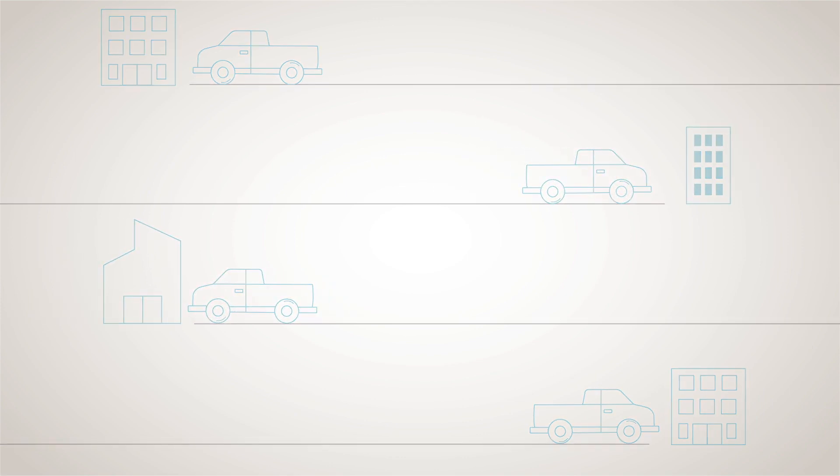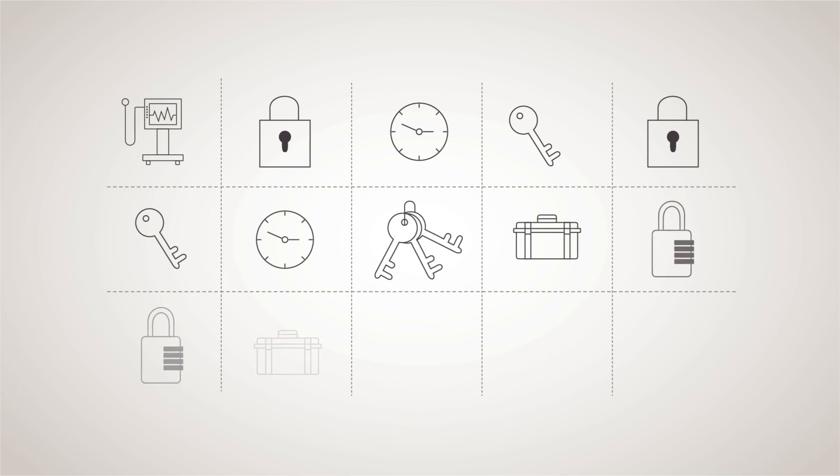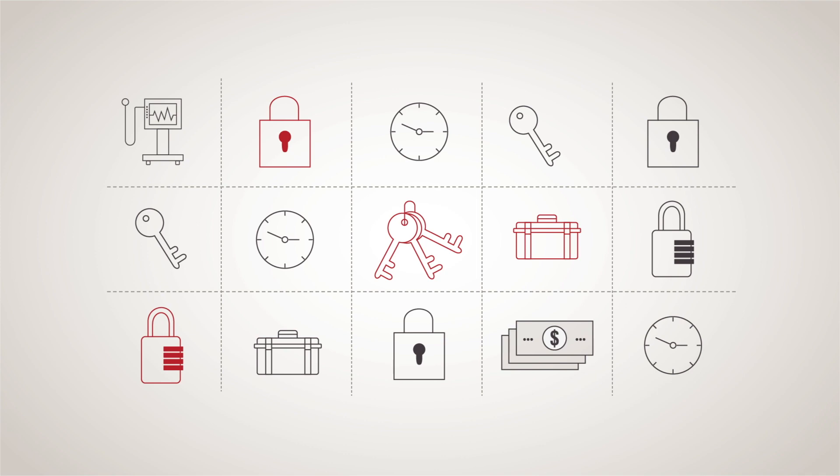The fact is, access management doesn't have to be complex or expensive.